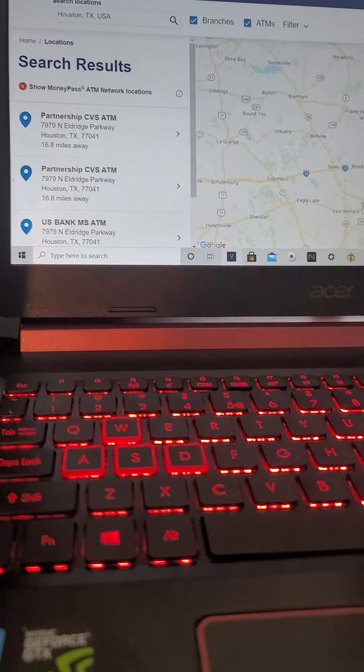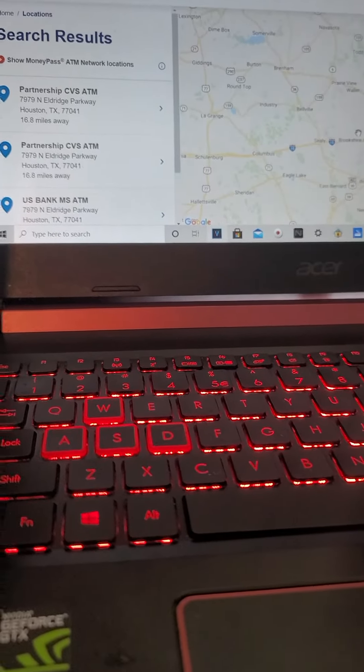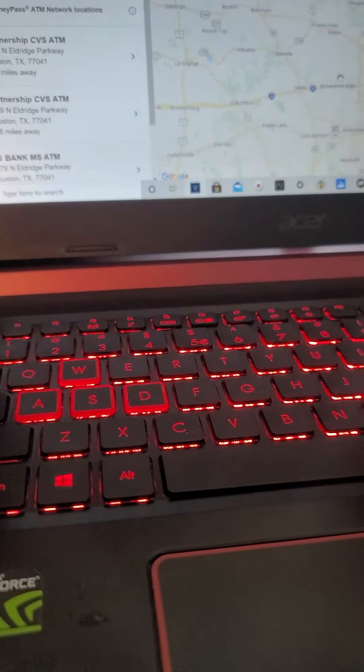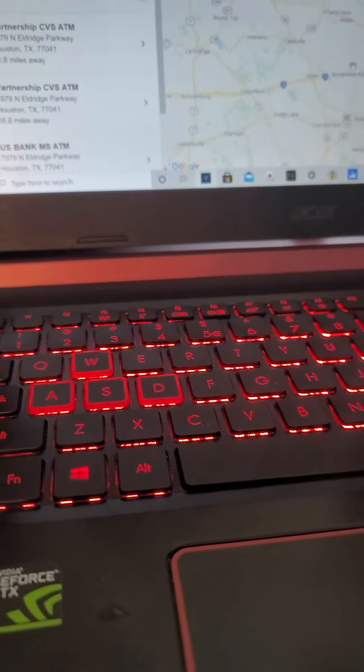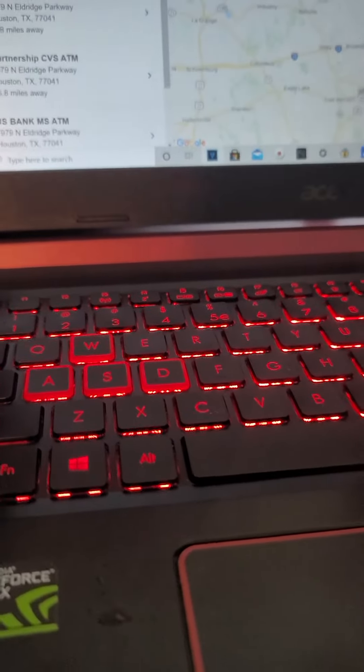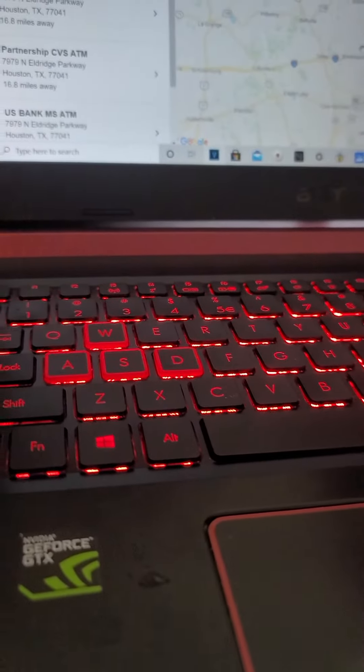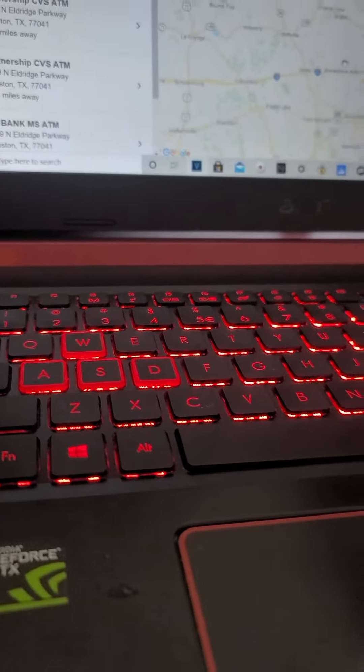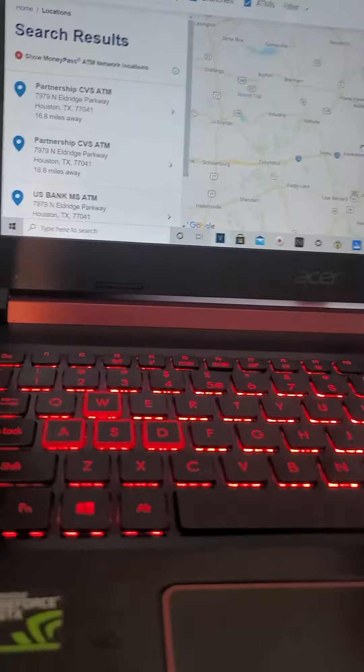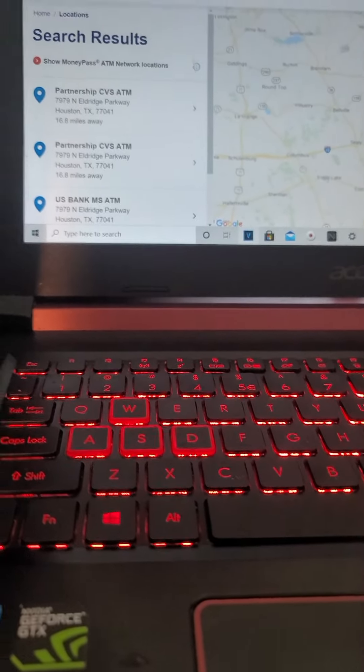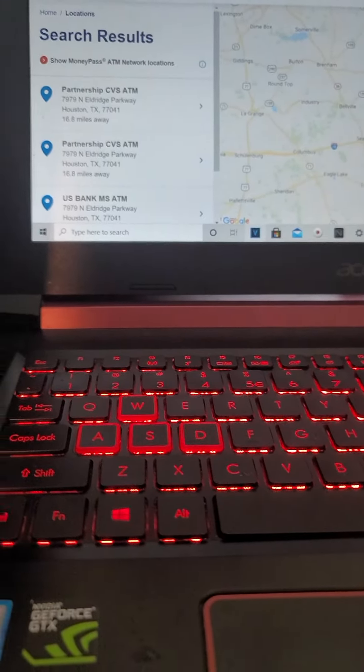Yo, what's up my people? It's your boy Q. So, this is part two of getting a new authority. We're not active yet, but what we're trying to do is find us a U.S. bank.